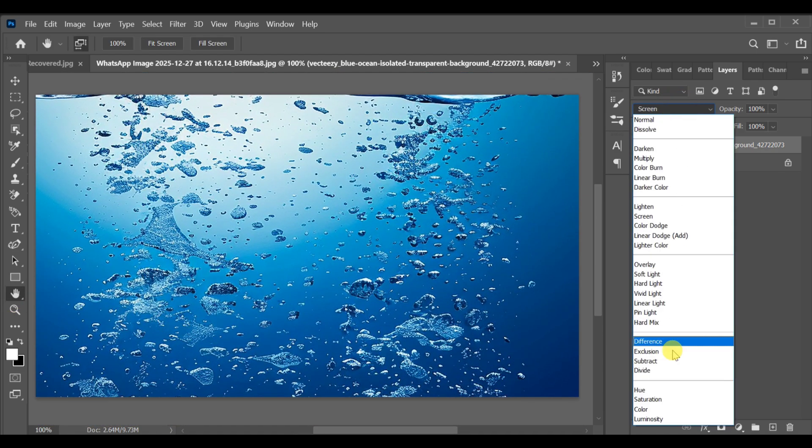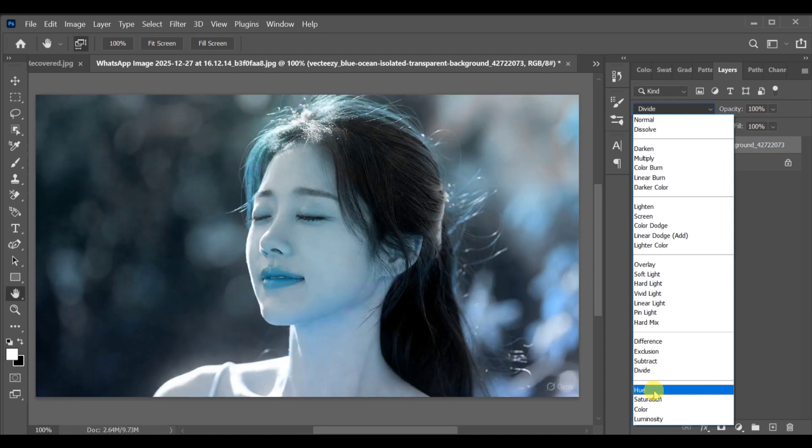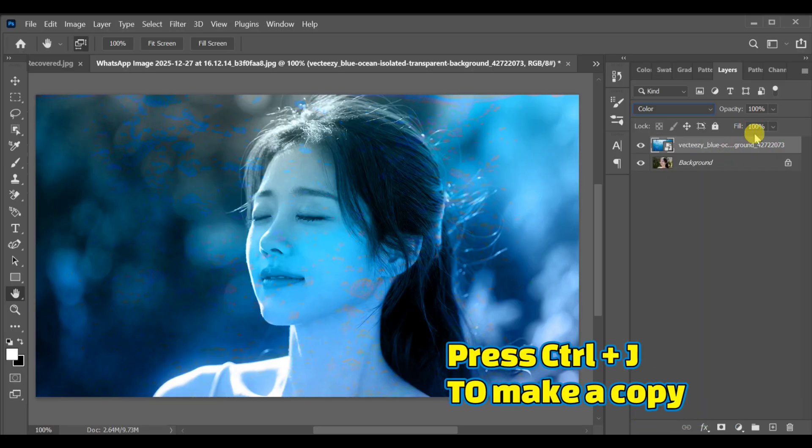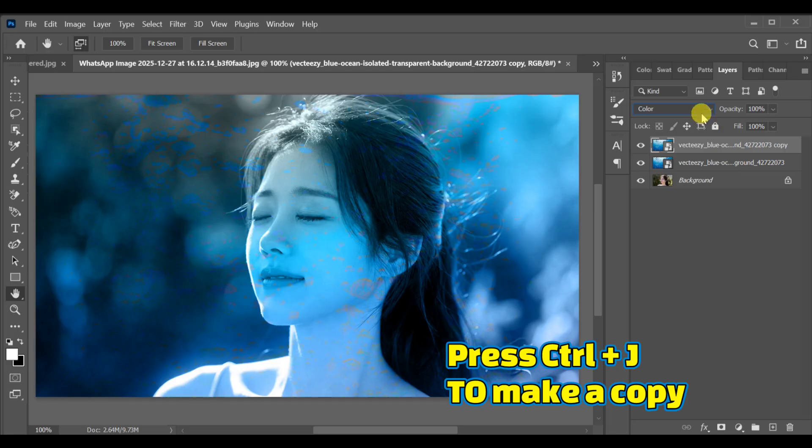After completing the adjustment, go to the blending mode and select Color. Now press CTRL+J to make a copy of this layer.